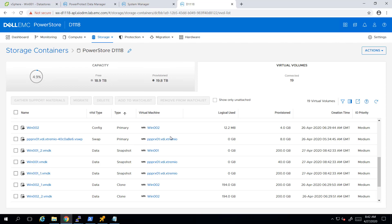Under the name of the VM, we can see that these snapshots are now connected to the proxy VM, which is using hot-add backup mode to backup the data. This unique integration between Dell EMC PowerStore and PowerProtect provides a fast and efficient backup solution.